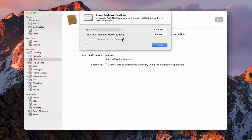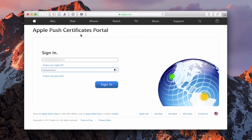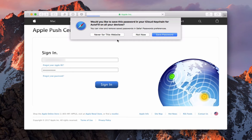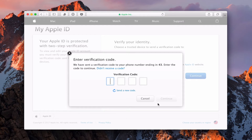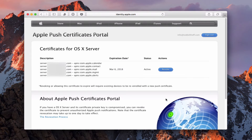I can also click this link right here to manage certificates. When I do that, it's going to take me to the push notification certificate portal. Let me just show you what that looks like. If I just sign in, you can see that it asked me to verify my identity because I have two-factor authentication set up. So I'm just going to go ahead and say continue. It's going to ask for a verification code. This is where it shows the certificates that I have active for the various services that I have as well. I can revoke these at any time from this portal.